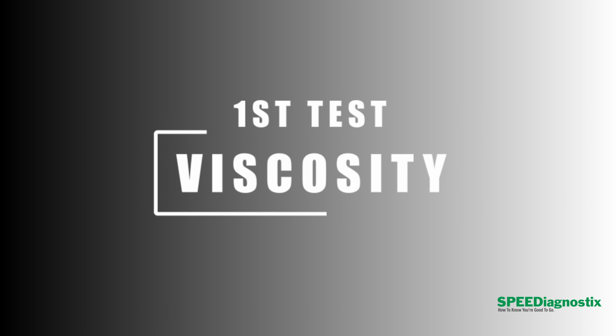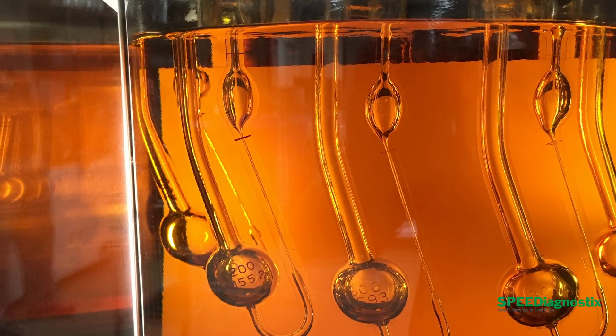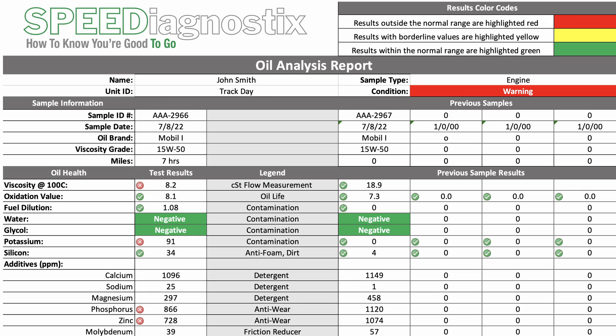The first test is viscosity. Viscosity is the most important characteristic of a lubricant, so we want to know the viscosity of the oil from your engine. That's a great way to know if the oil is breaking down, being contaminated, or if the wrong viscosity was installed by accident. All we're going to do is heat the oil up to 100 degrees Celsius and measure the flow from point A to point B in a viscometer. That gives us the viscosity, which we can compare to new oil viscosity results to see if there's been any degradation.